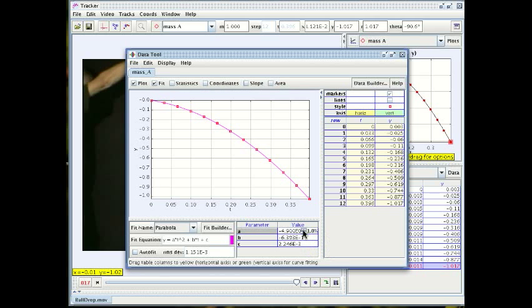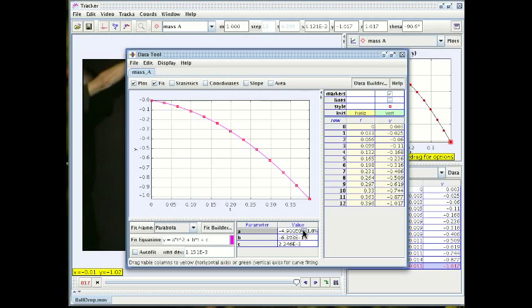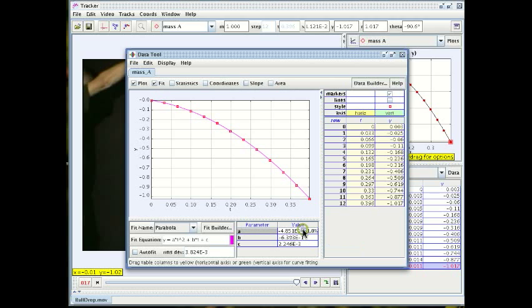So if I click on the up arrow it's going to make the one half of the acceleration parameter, the A parameter, one percent bigger and if I click on the down arrow it's going to change it by one percent downwards.